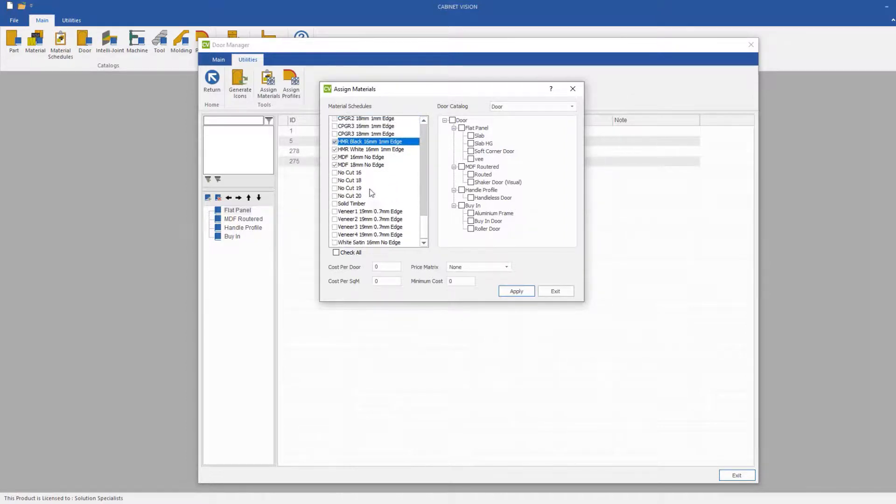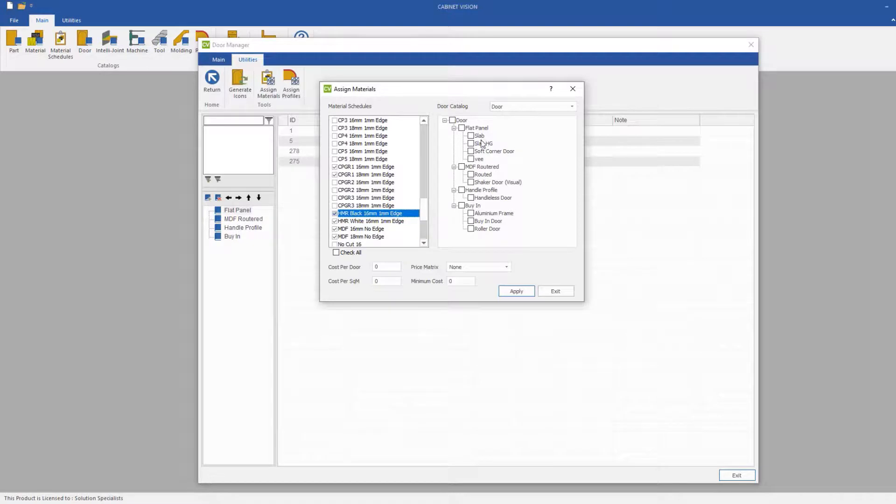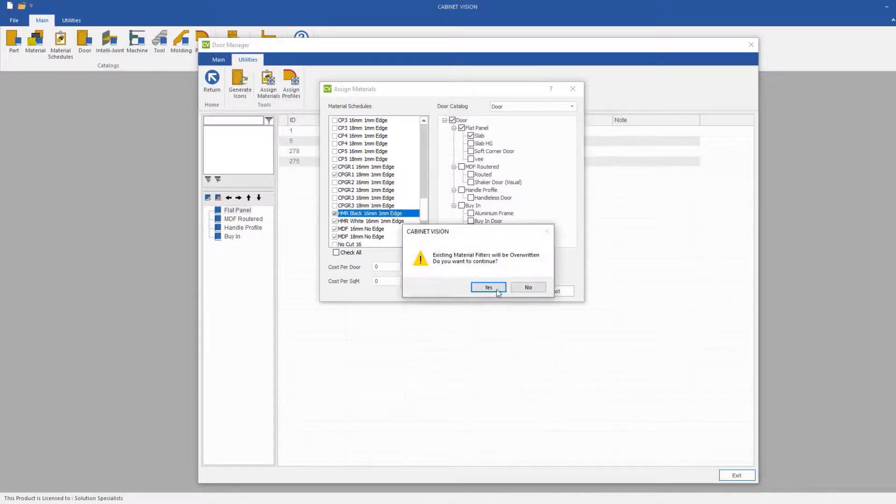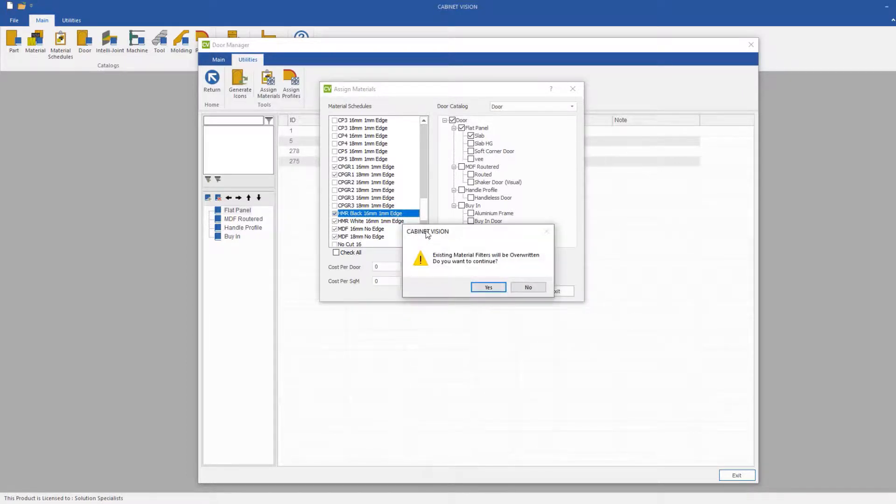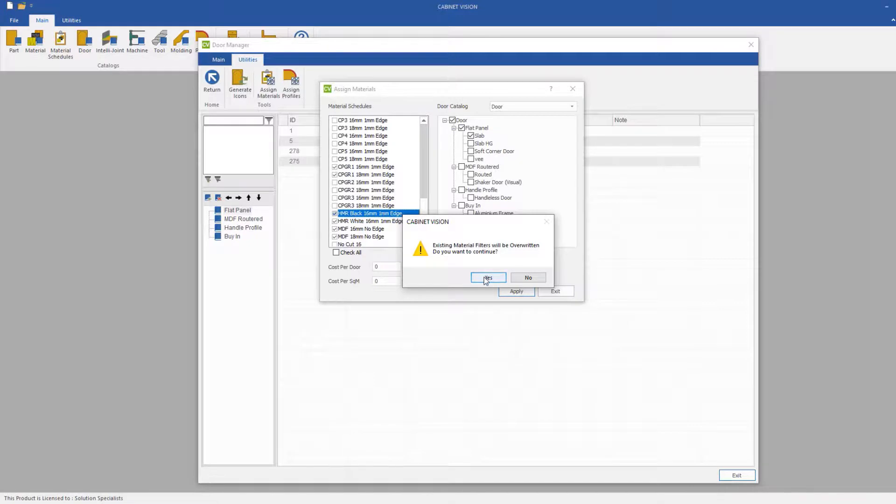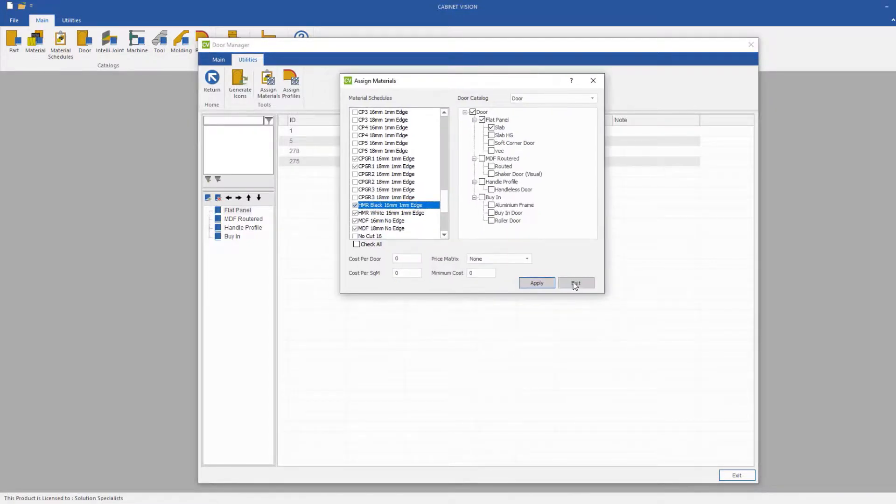What we'll then do is we'll come over to the right hand side, and then we'll click on the Slab, click Apply, and it will come up with a query that existing material filters will be overwritten. Do you want to continue? We'll be clicking Yes, and then we will click Exit.